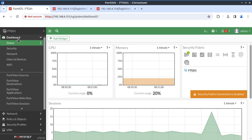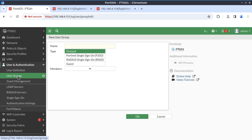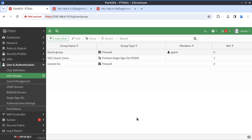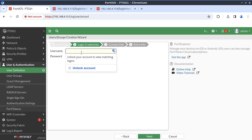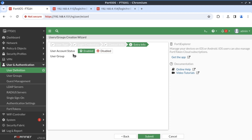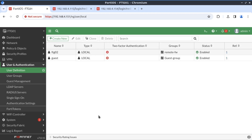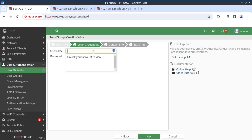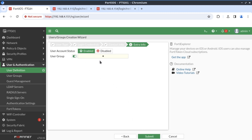On FortiGate 1, we navigate down to Users, User and Authentication. I'm going to first start by defining the group — I'll name our group 'remote firewalls.' Now let's create our usernames. The first would be for FortiGate 2: FortiGate02, password Fortinet, associated to the group remote firewalls. For FortiGate 3: FortiGate03, Fortinet, also a member of the same group.